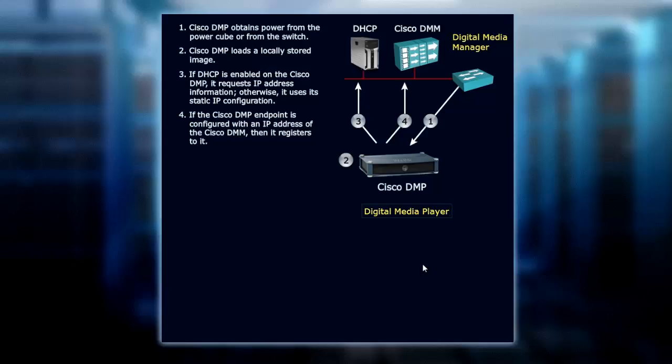Otherwise it uses static. We can do the same thing with a regular phone or the VCS registration. With the DMP, we can either statically configure it or use DHCP.